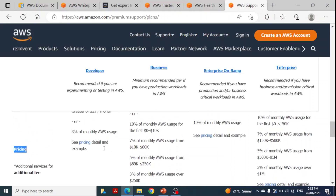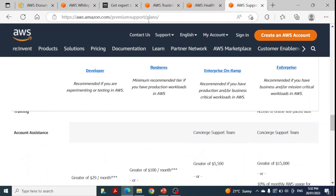For further detail, the link will be in the description section — you are welcome to explore it further. Today we discussed the Basic, Developer, Business, Enterprise On-Ramp, and Enterprise support plans. Hopefully this was helpful, and thank you — hope to see you in another video.